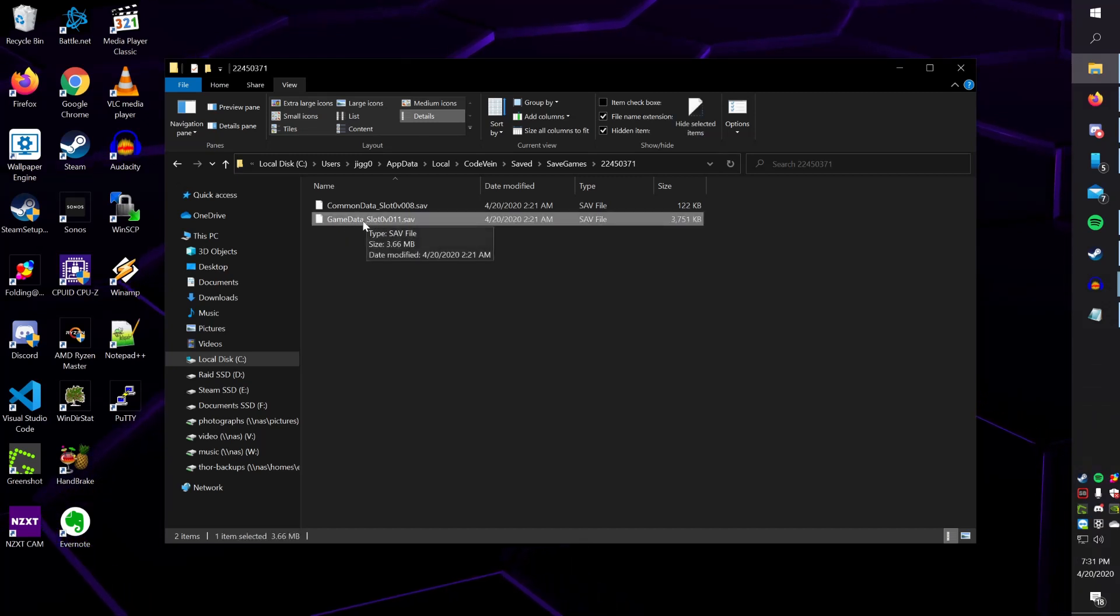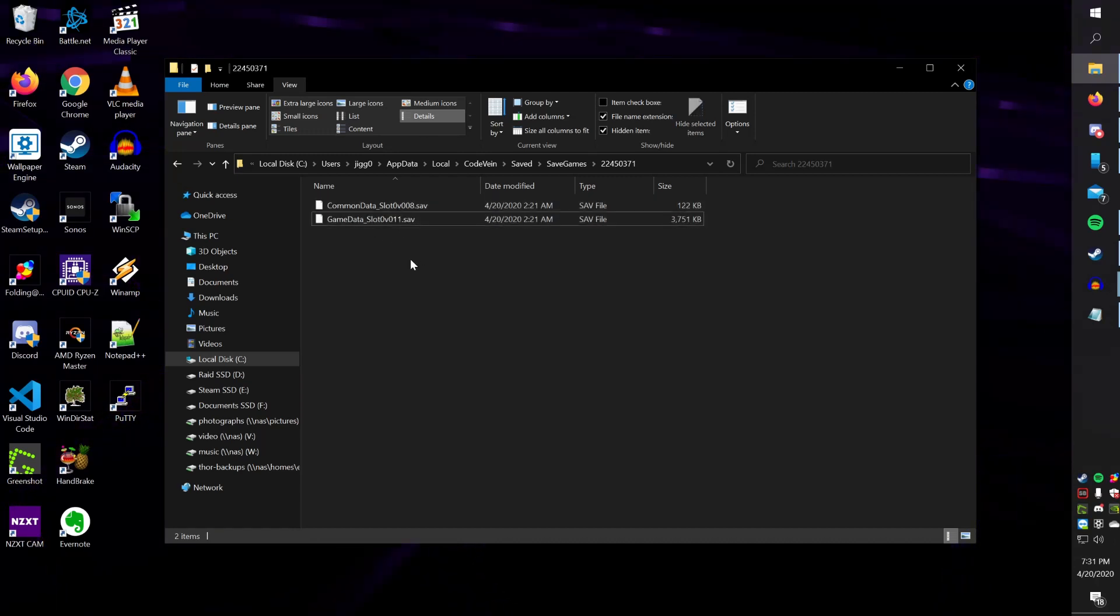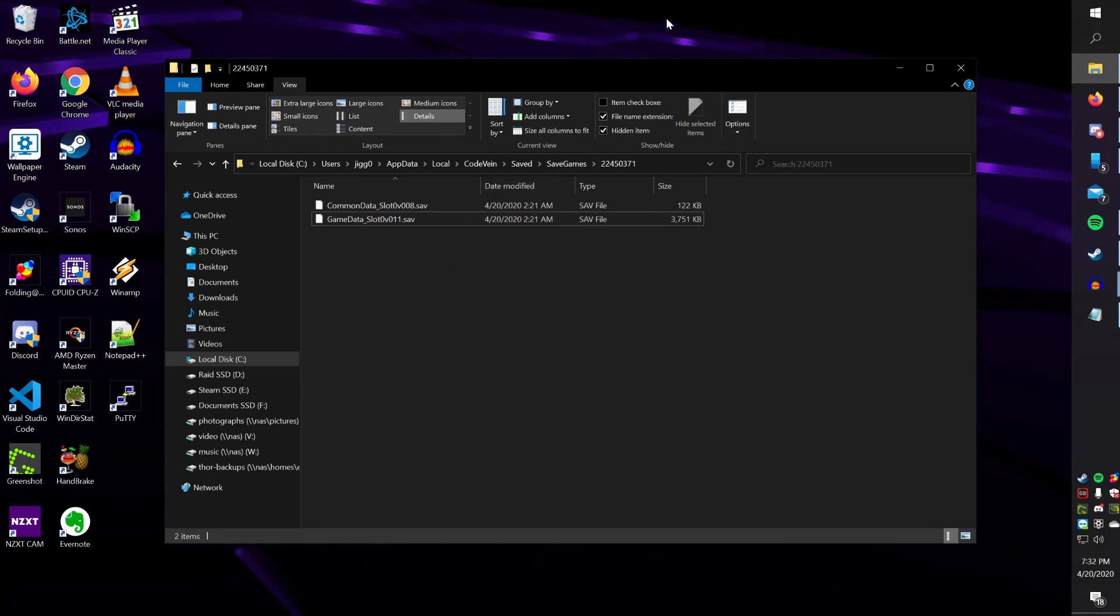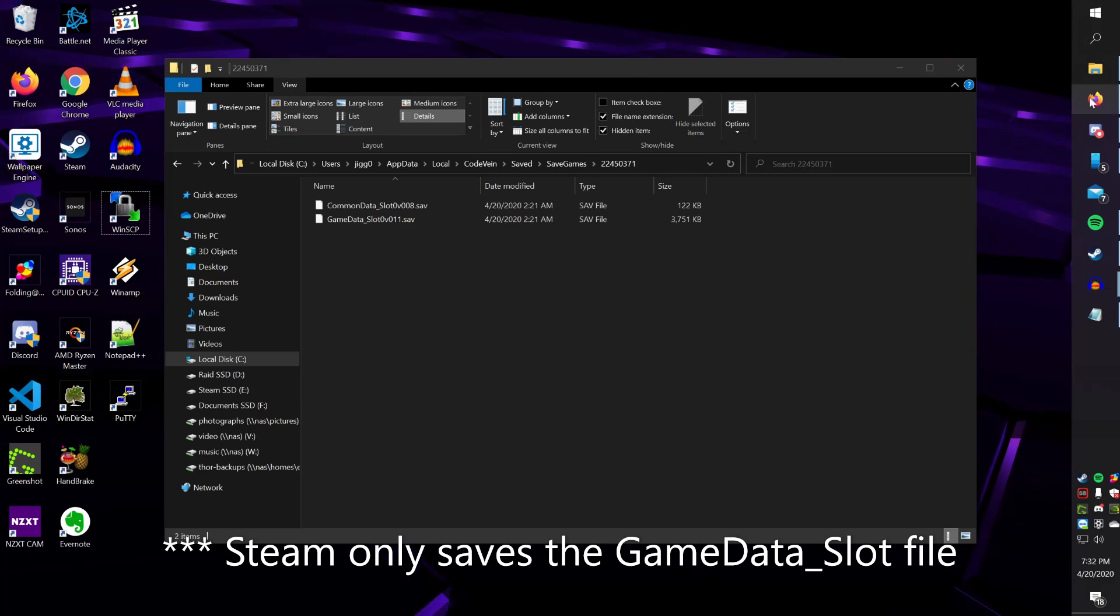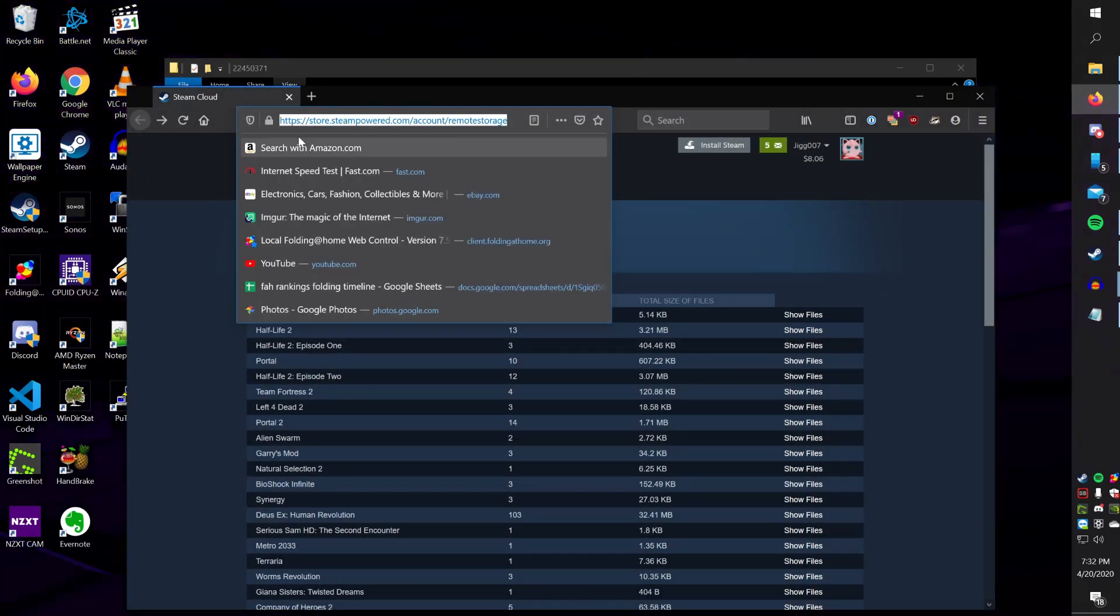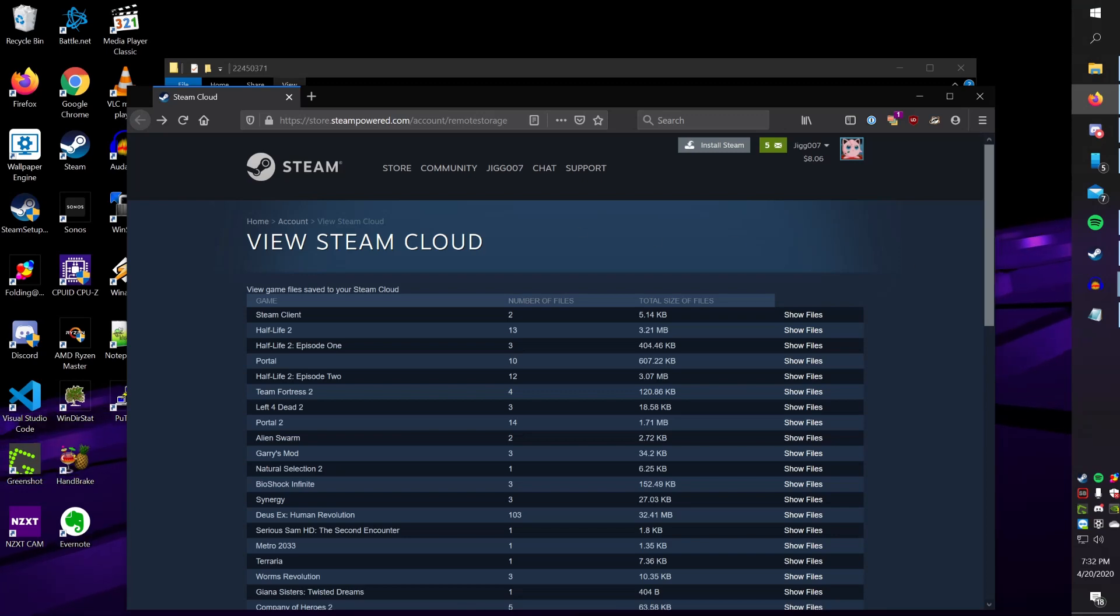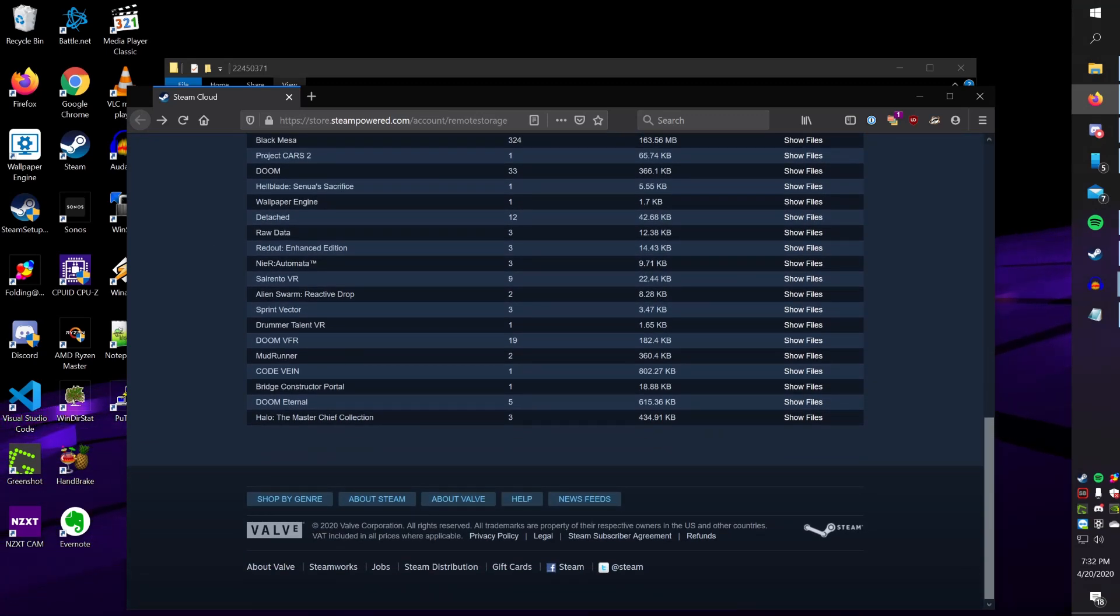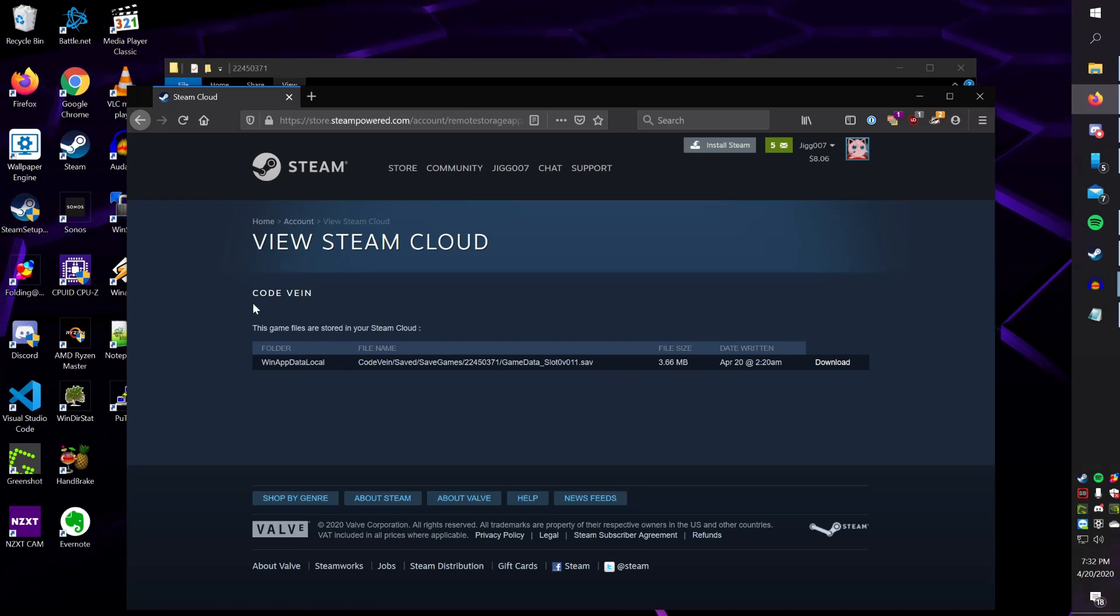This file will not work on its own without the Common Data Slot file. You can also access the last known copy of these files on your Steam Cloud as well. By default, Steam will automatically save these files to the Steam Cloud. So you can access that by going to this link right here, store.steampowered.com/account/remotestorage. And then if you scroll down, you can find your Code Vein Game, and you can click Show Files.